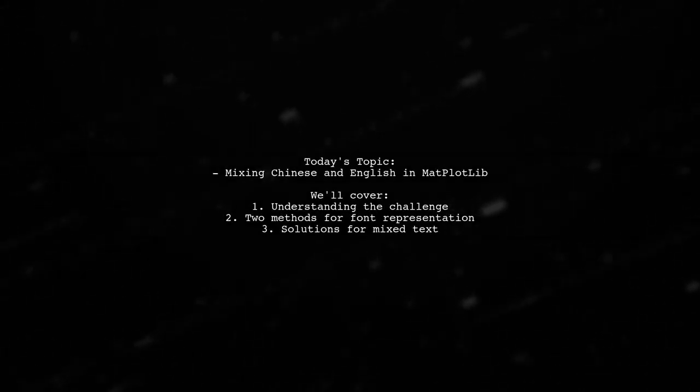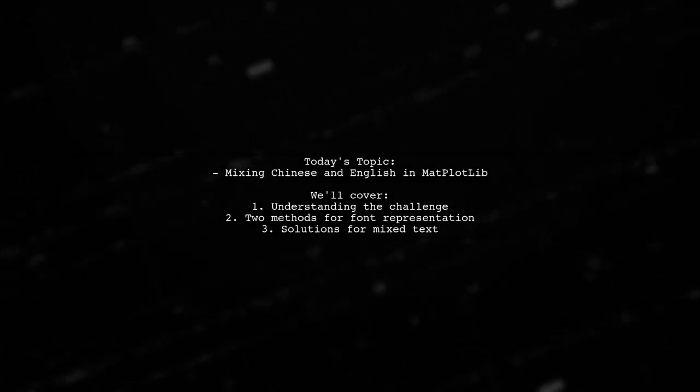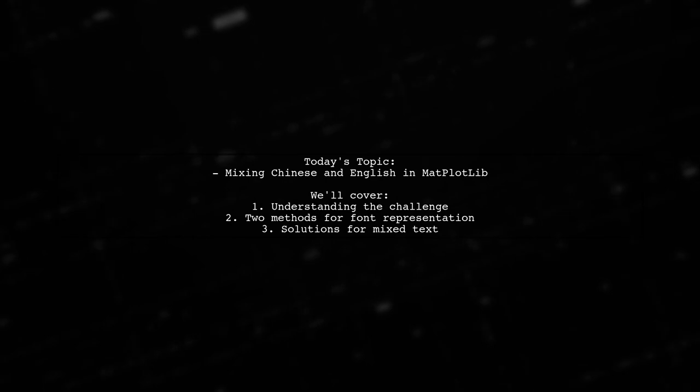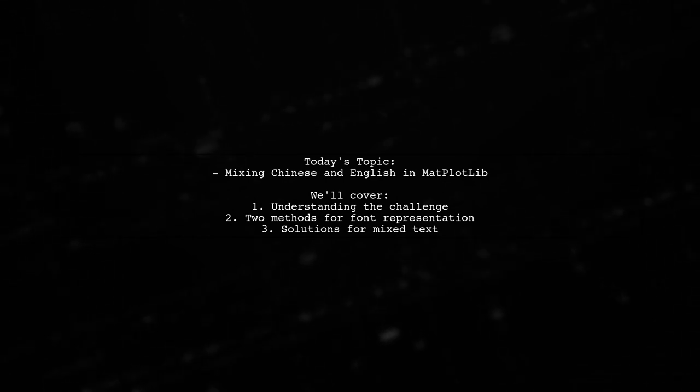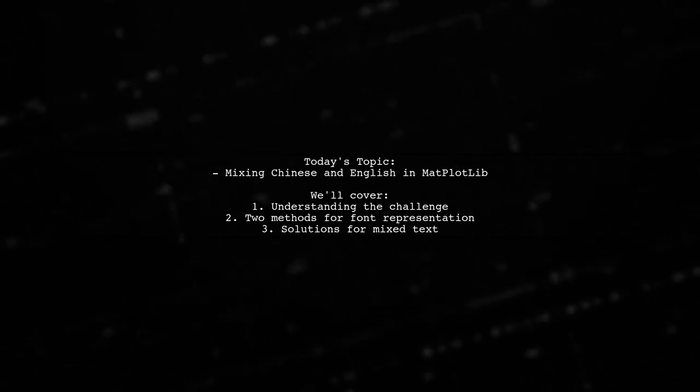Welcome to our exciting exploration of data visualization. Today, we're tackling a unique challenge that many data scientists encounter.